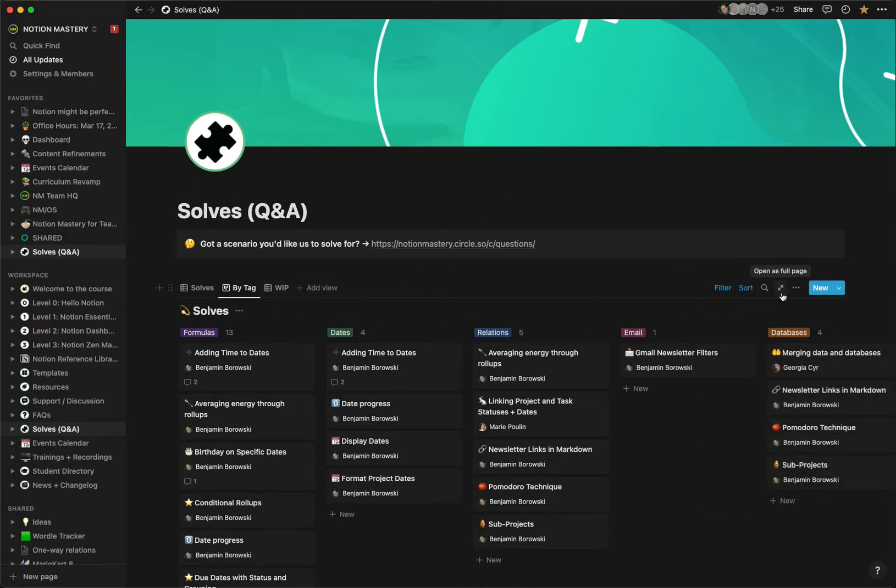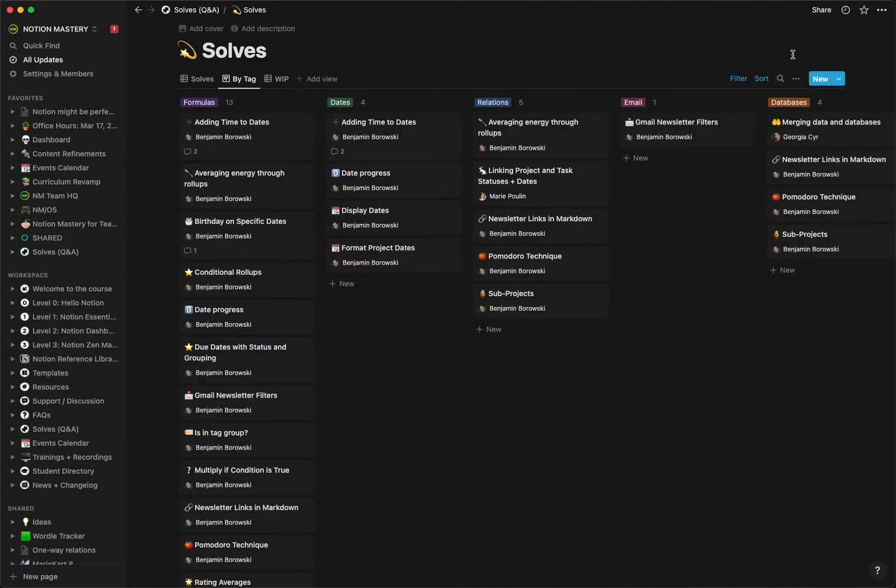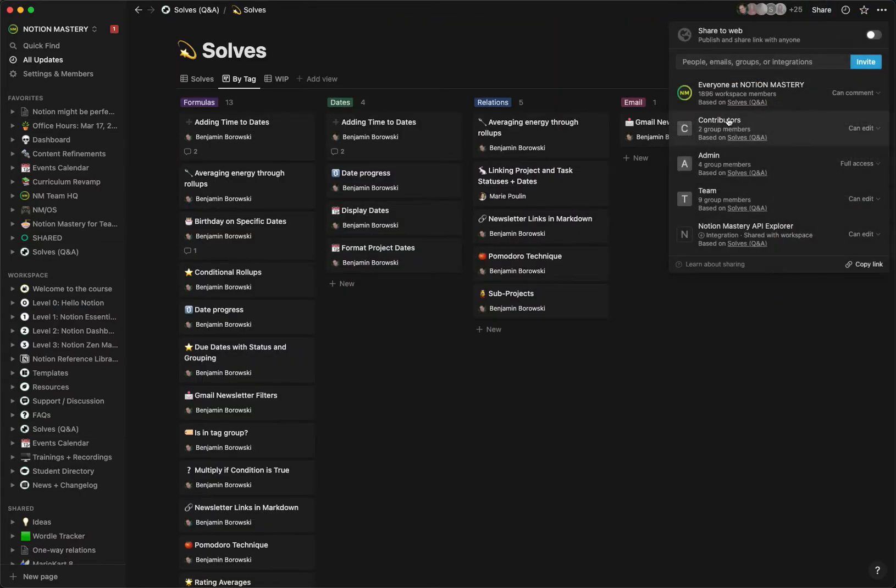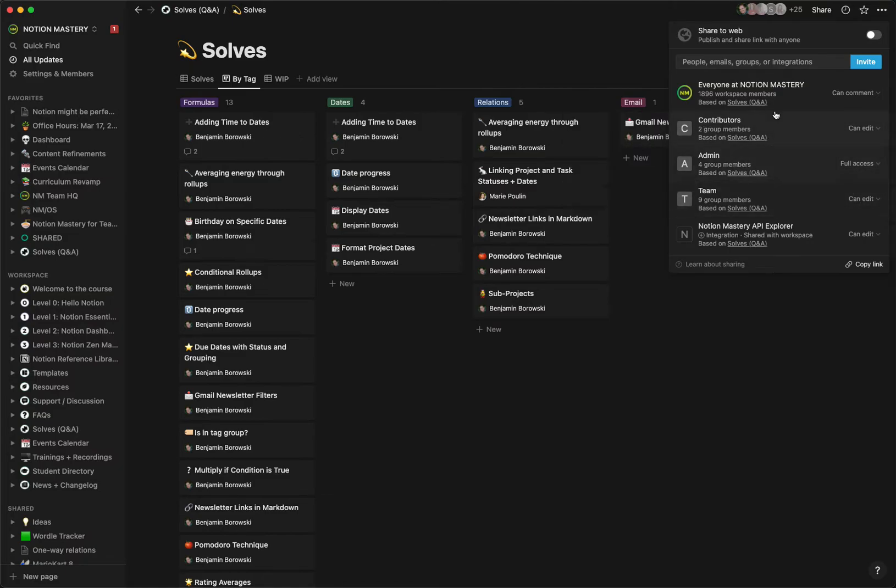We'll check the permissions on this database here. Here's the actual database. These are set to contributors can edit, admin has full access, and the team can edit. Those are my groups. And everyone else in Notion Mastery workspace can comment.